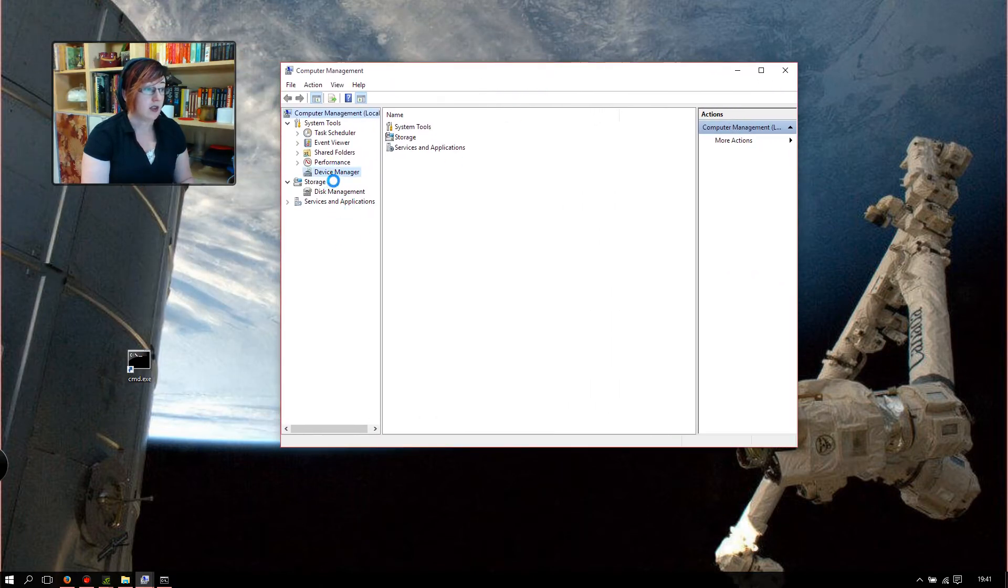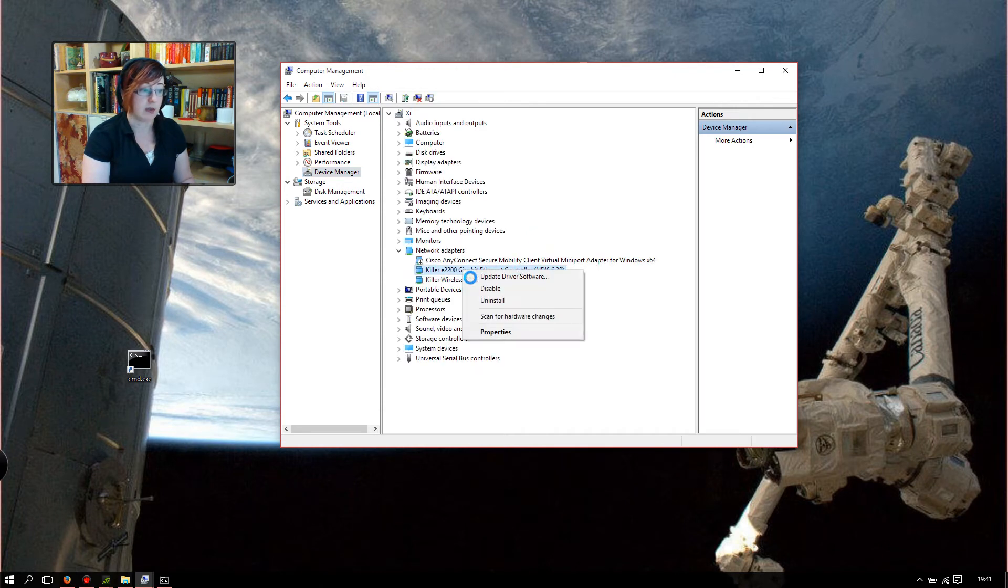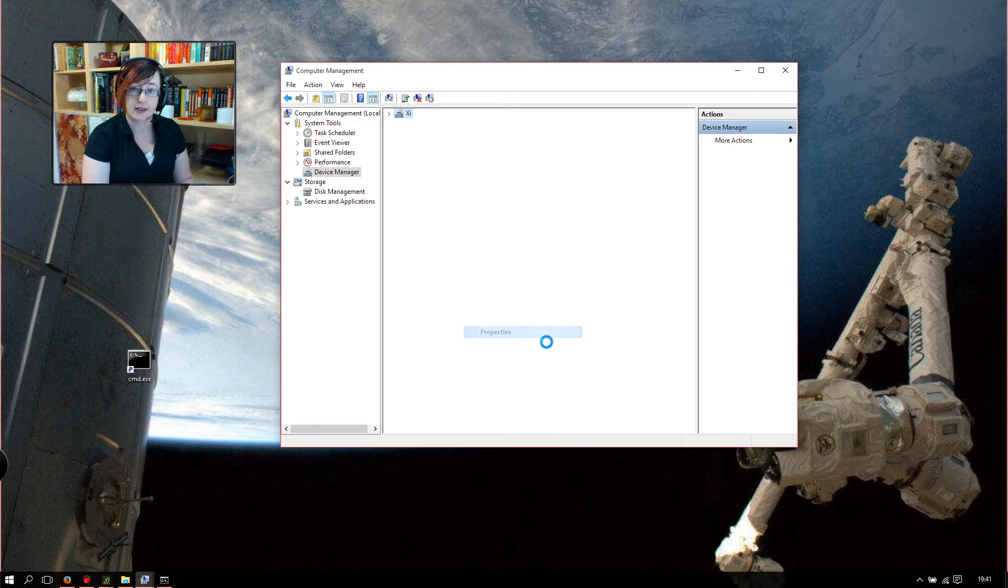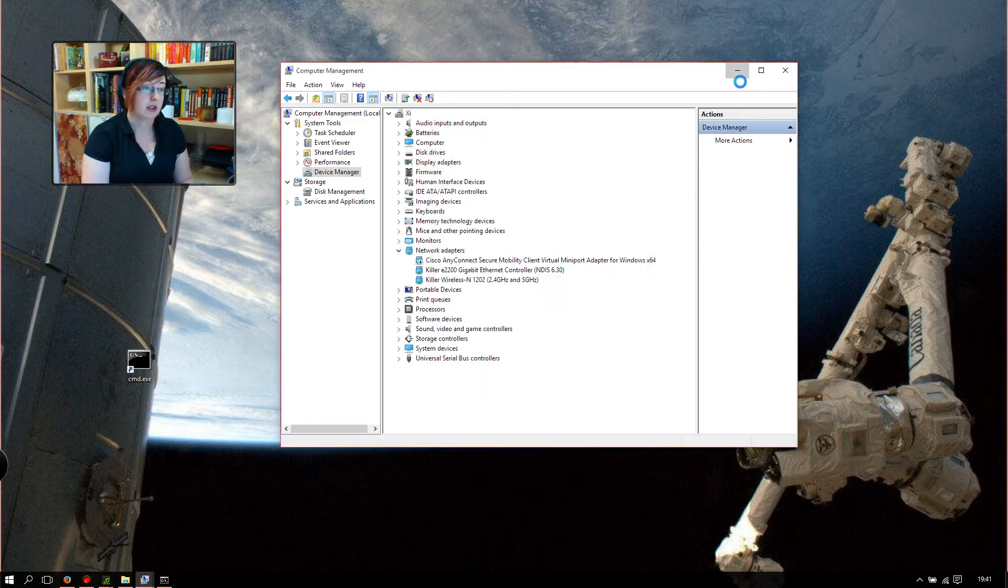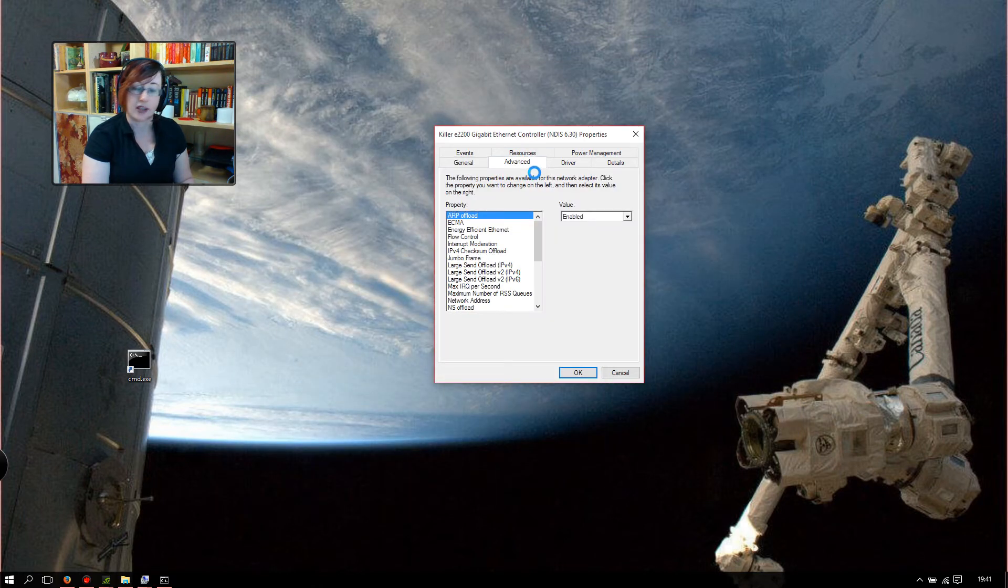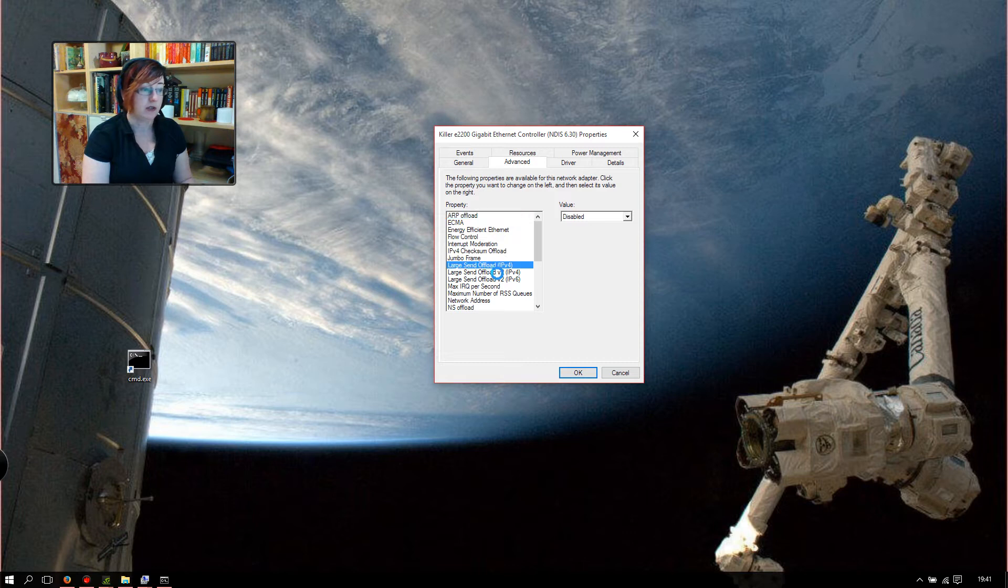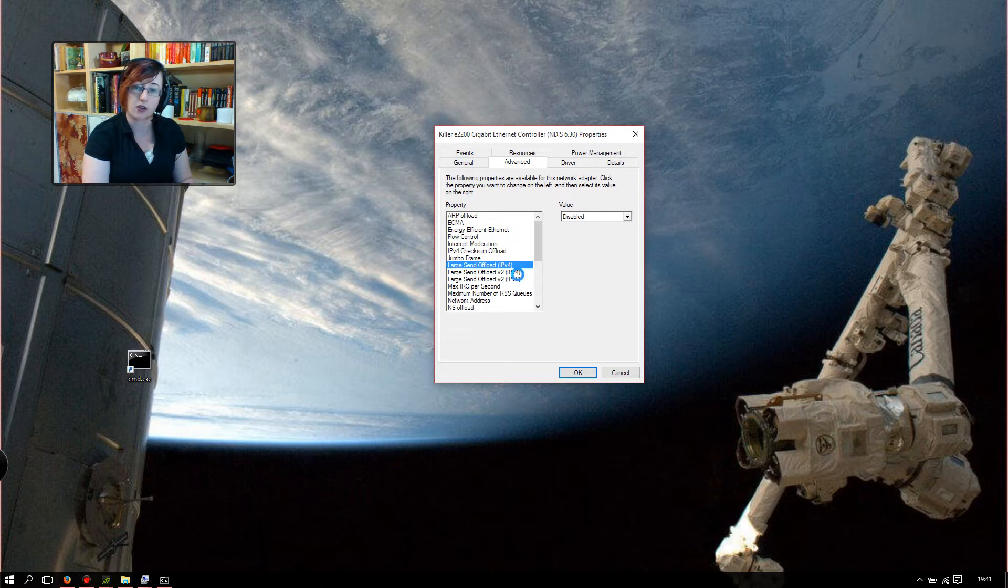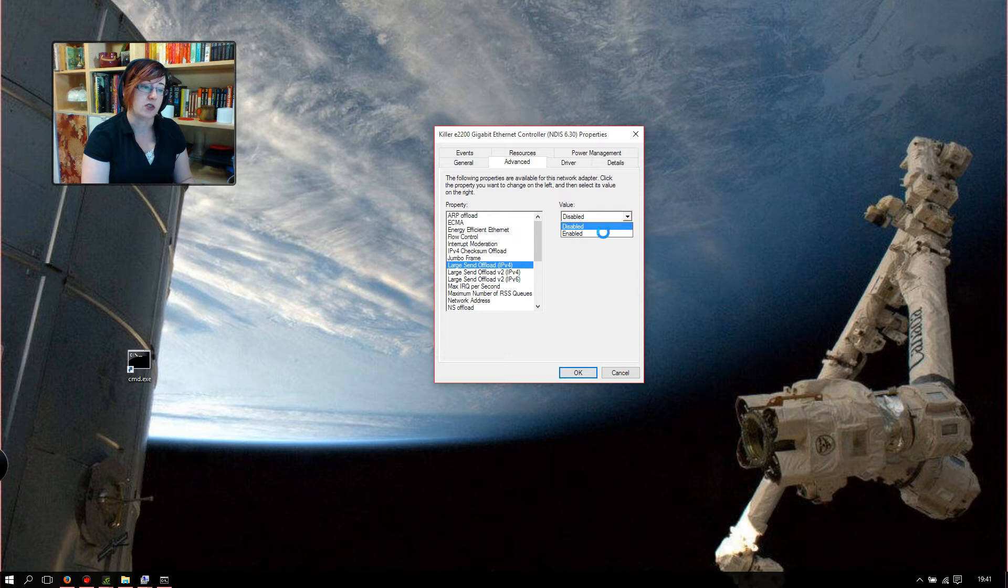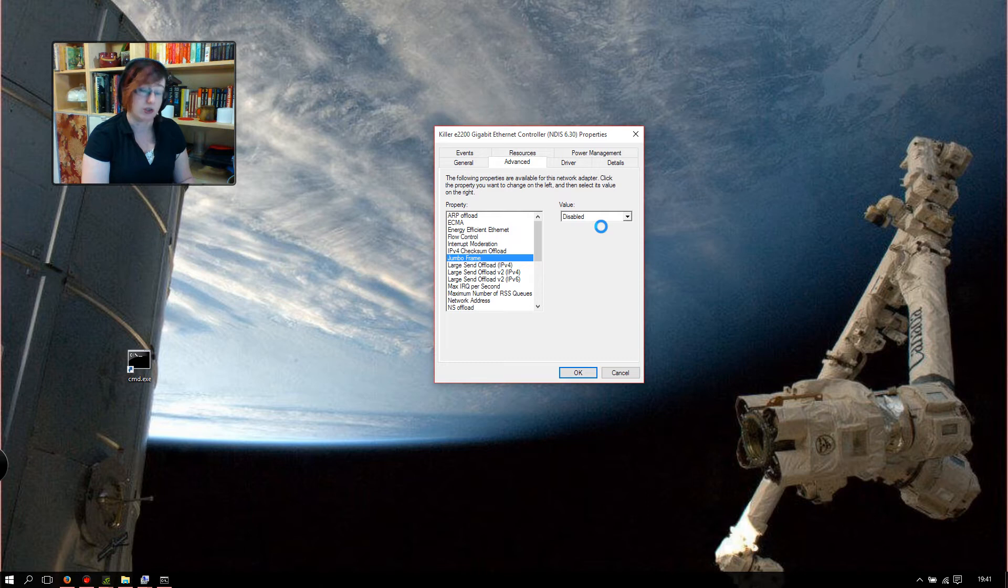You want to go into your device manager and then find your network card and choose properties. Click the advanced tab and then find the large send offload. It's sometimes called the large segment offset, large send offload. There's a couple of different names. It's usually LSO and you want to set it to disabled. If you've got multiple versions like I do, set them all to disabled and then hit OK. If you've got jumbo frames enabled, that should also be disabled as well.